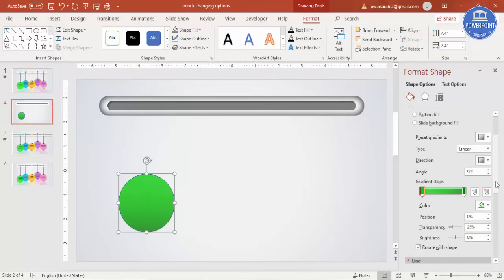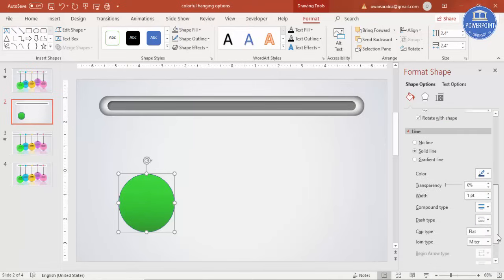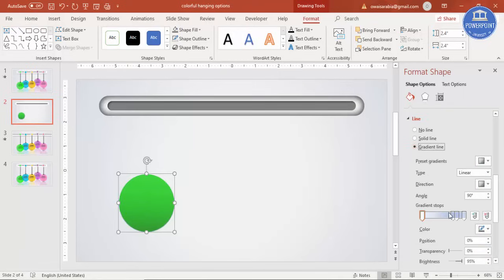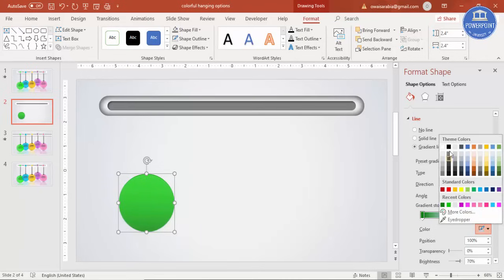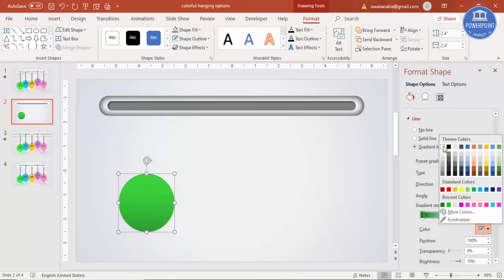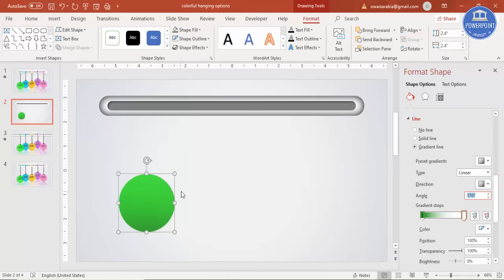For the shape outline, select gradient with two stops — make one stop green and the other white and fully transparent. You can also change the angle of the gradient line if you want.